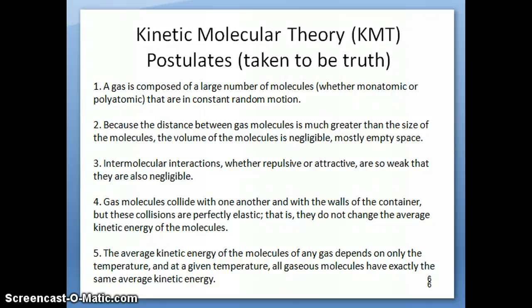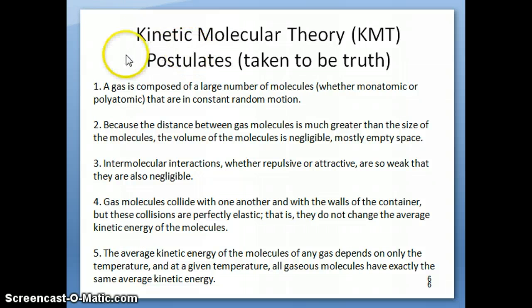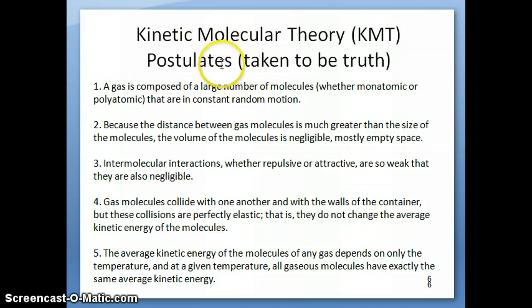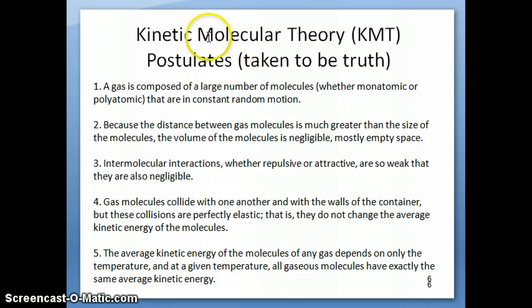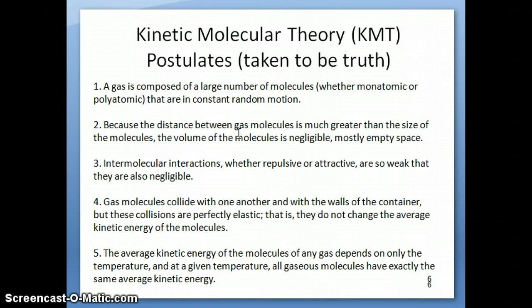Now we're ready to talk about the kinetic molecular theory and the ideas that are part of that theory. These five points listed are what we call the postulates of the kinetic molecular theory — in math, they're also called axioms. This just means things that we understand to be true about gases. Everything else comes from here. You have to have some basic assumptions about gases, and these are all fairly easy to show to be true. From here, you then go on to prove other things about gases.